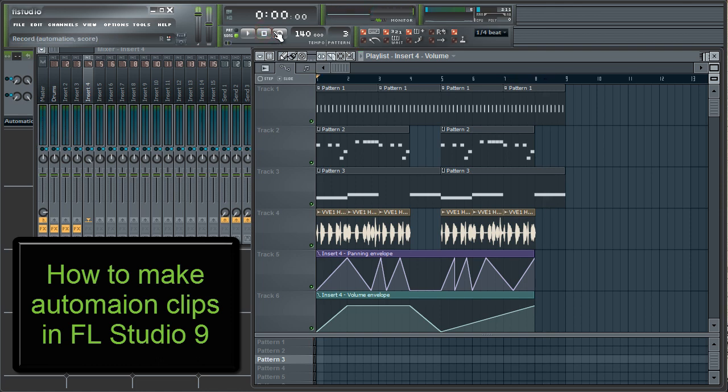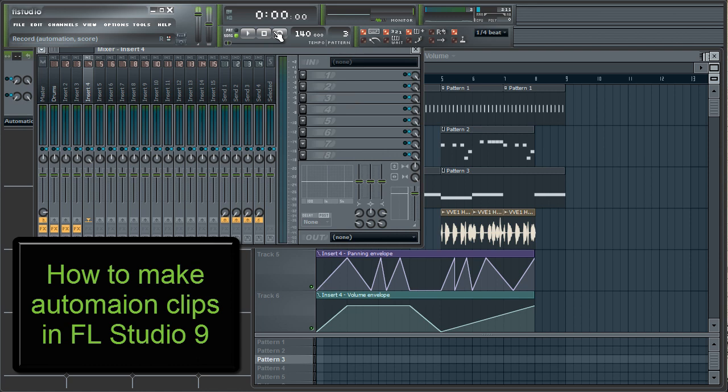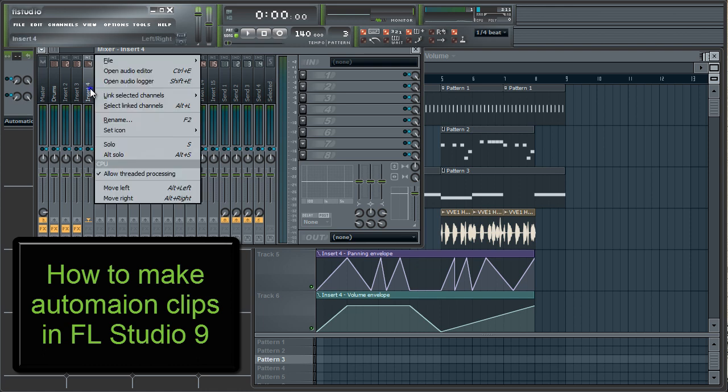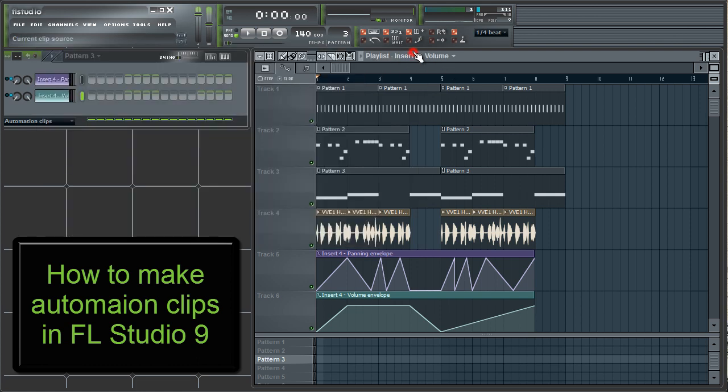Notice the panning knob and the volume slider moving in the mixer while we're actually listening to the song. Automation clips are especially useful if you don't have a MIDI keyboard with sliders and knobs, because you can basically do the same thing that you'd normally do with the knobs and sliders, with just automation clips right inside FL Studio.